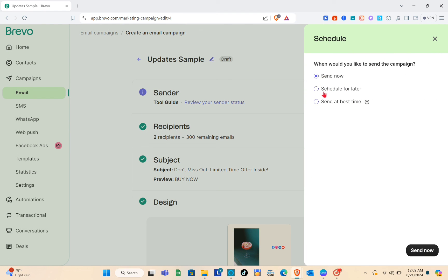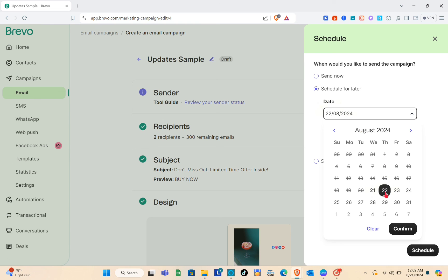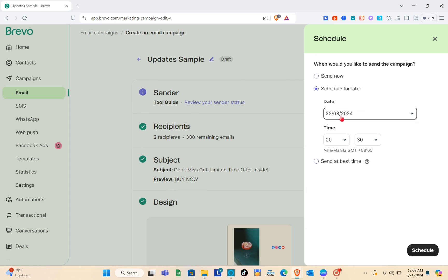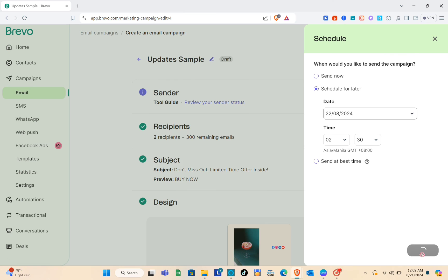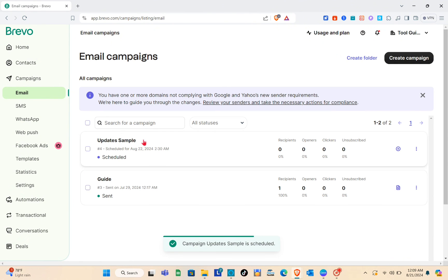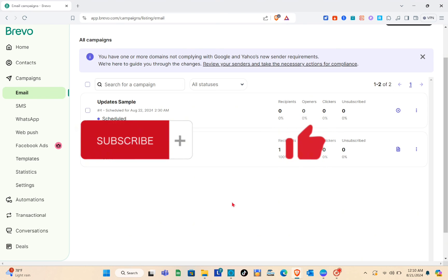Now we can schedule the email campaign — we can Send Now, Schedule for Later, or Send at the Best Time. I'll choose Schedule. Select the date and time — for example 2:30 — then click Confirm and click Schedule. You'll be directed back to your email campaign section where you can see the campaign is now scheduled. That's it for this video! If this video helped, please subscribe, like, and leave a comment below.